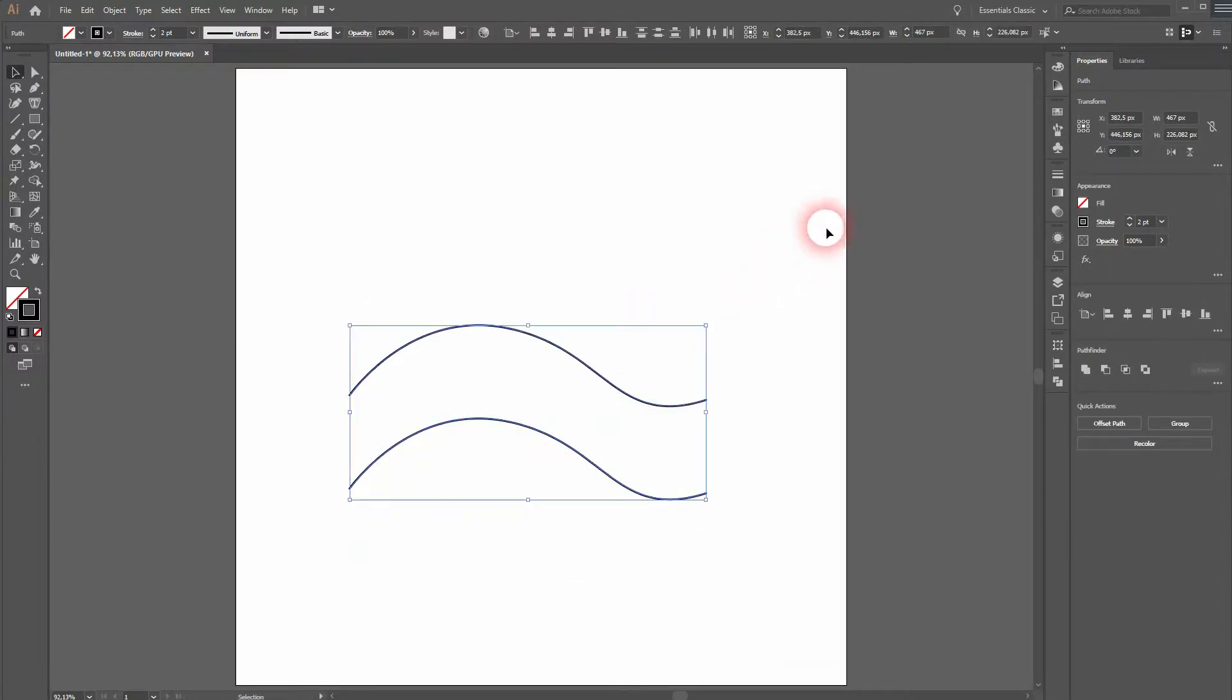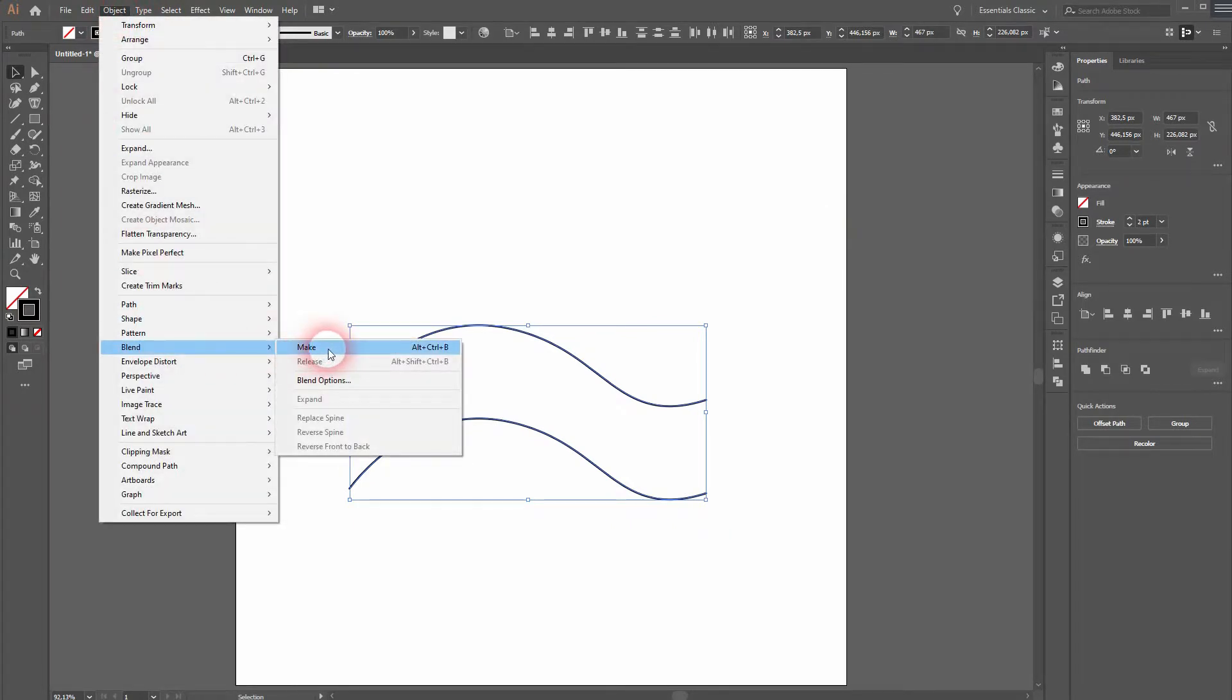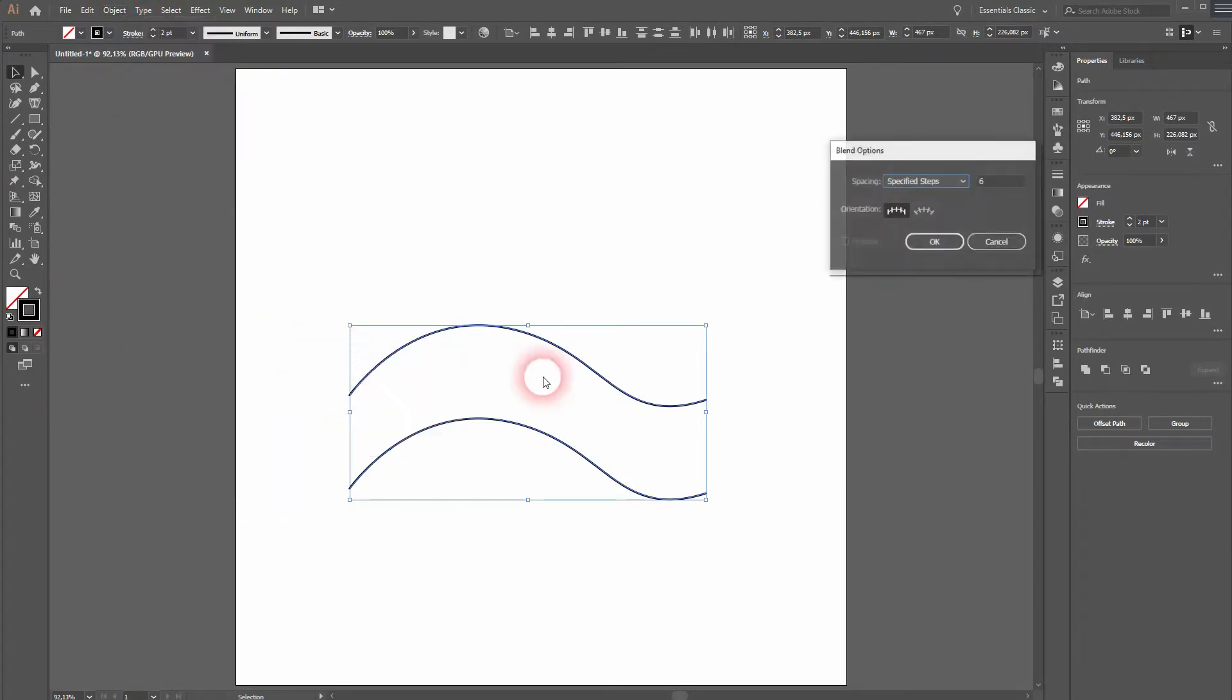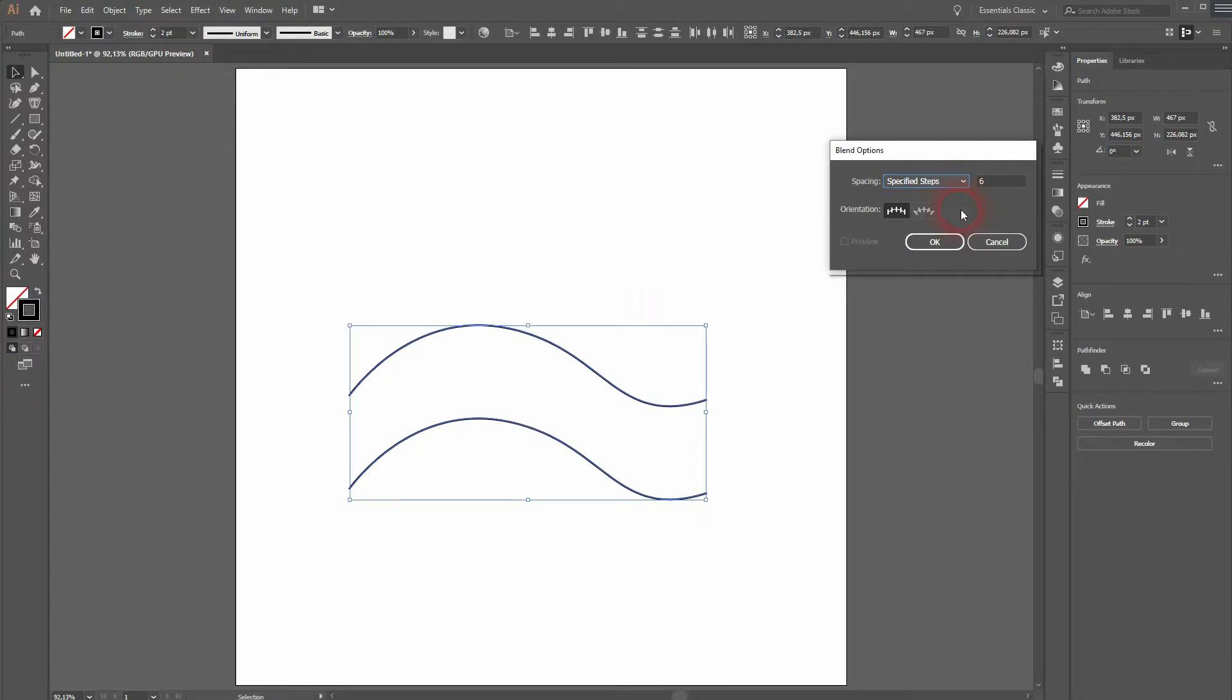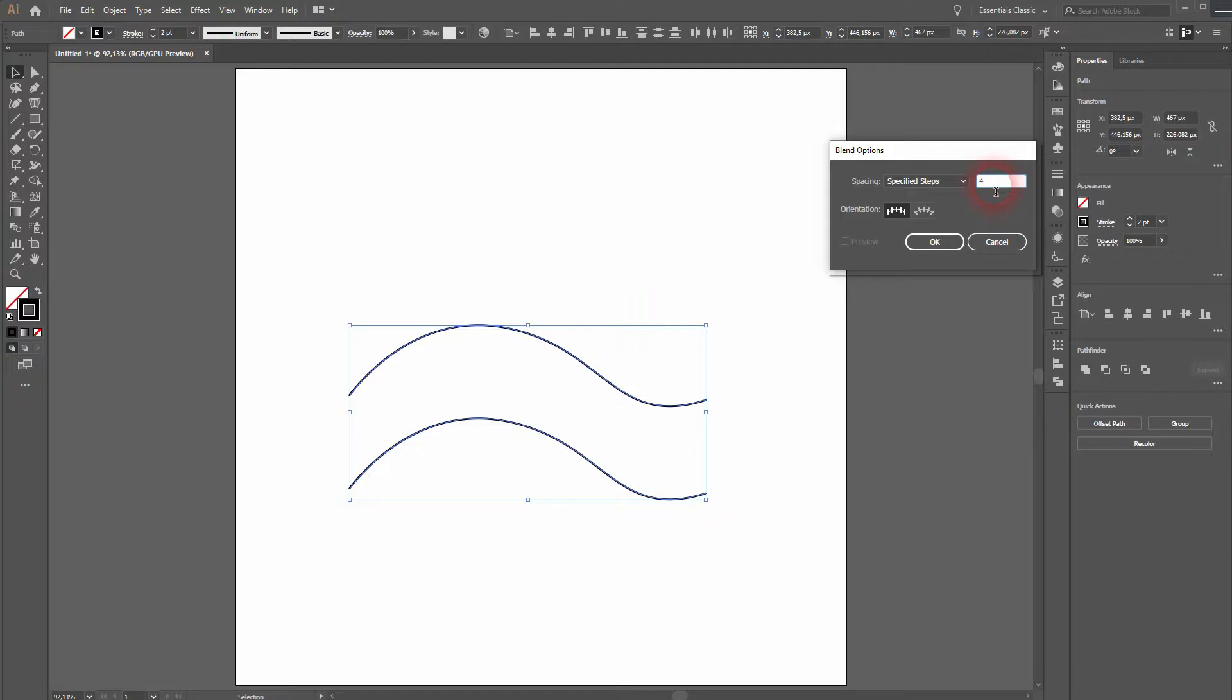Select them both. Now go to object, blend and then blend options. We will use specified steps over here. We could use a distance for example, but we want to stick to specified steps. Just let us use four in this example and click on OK.